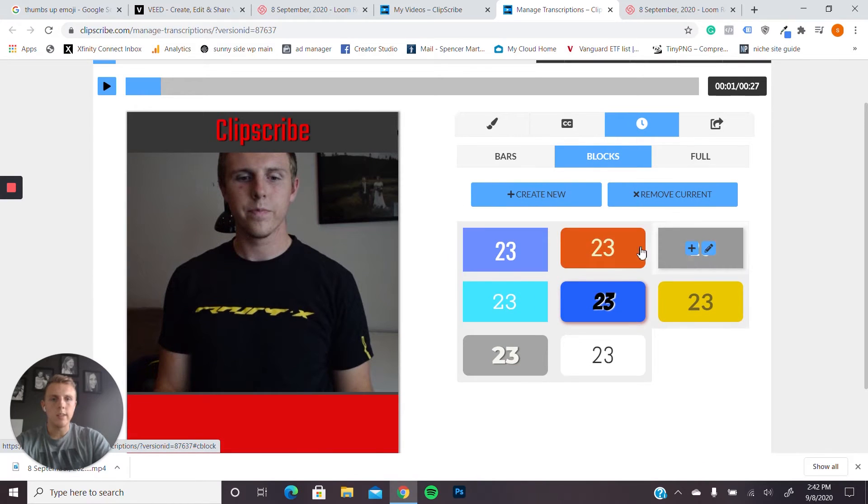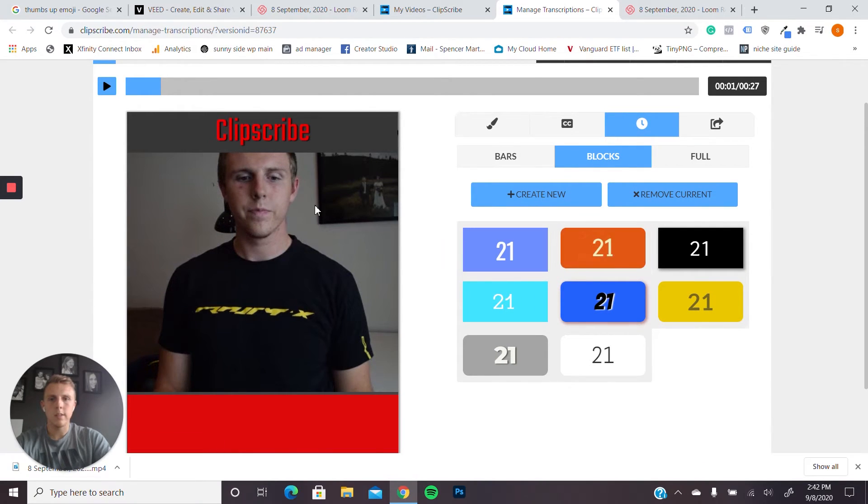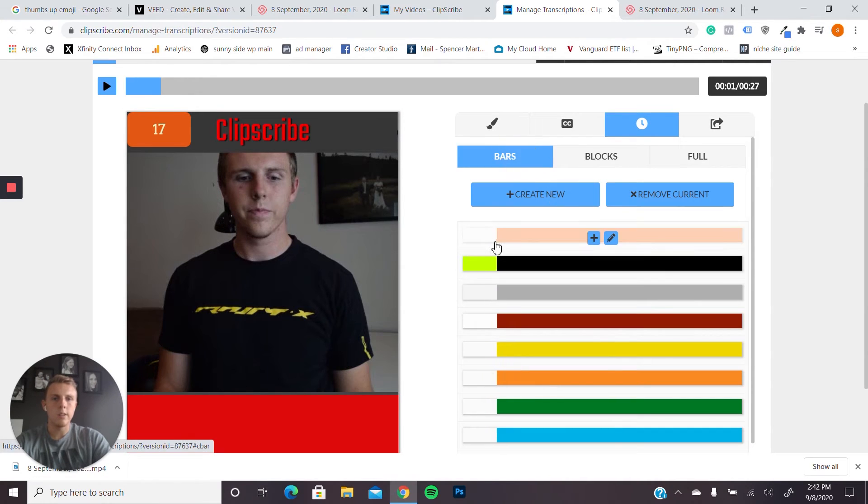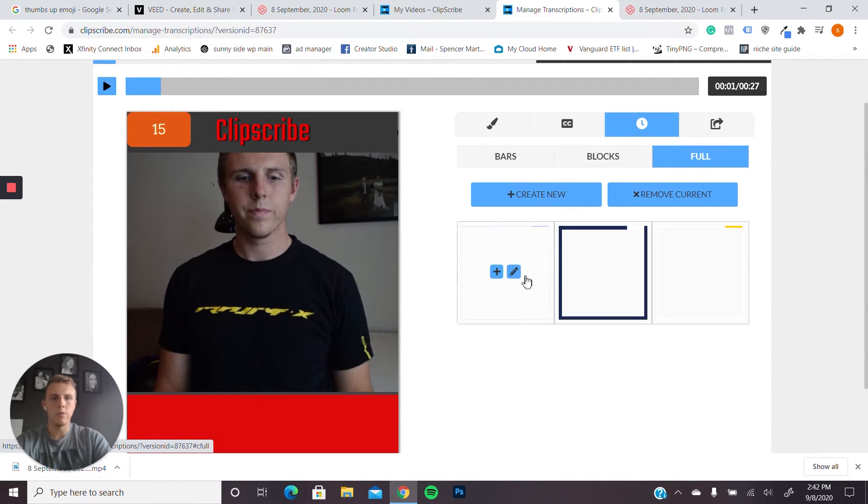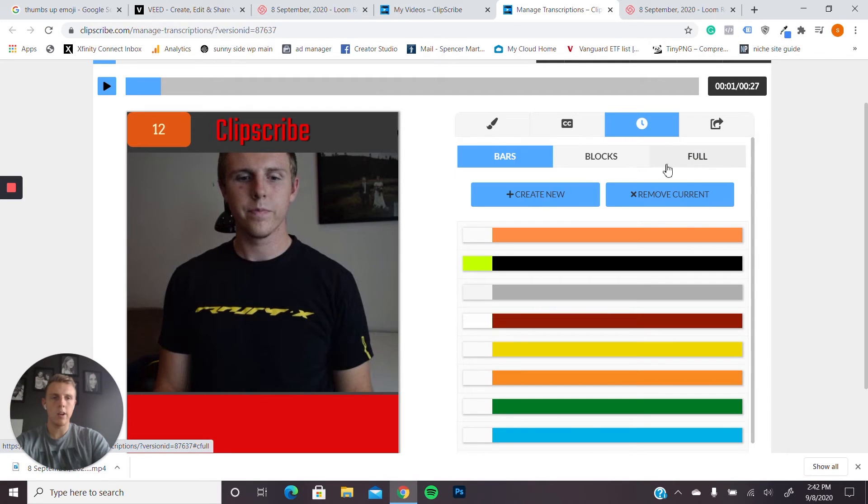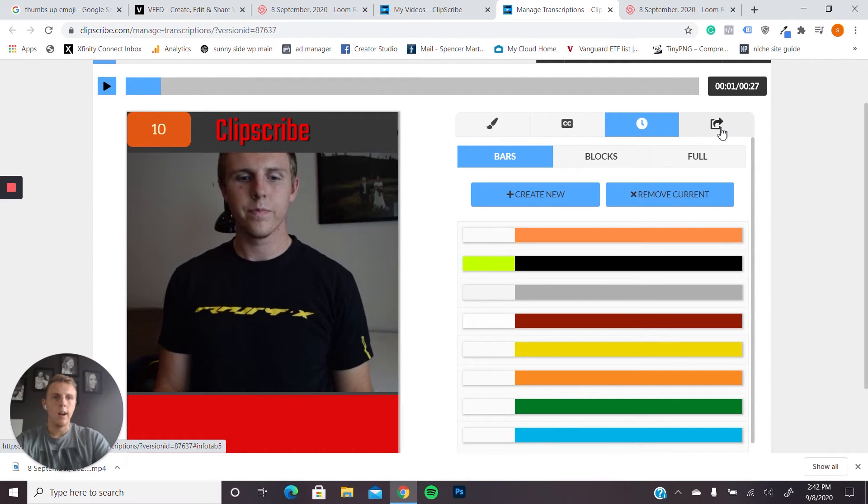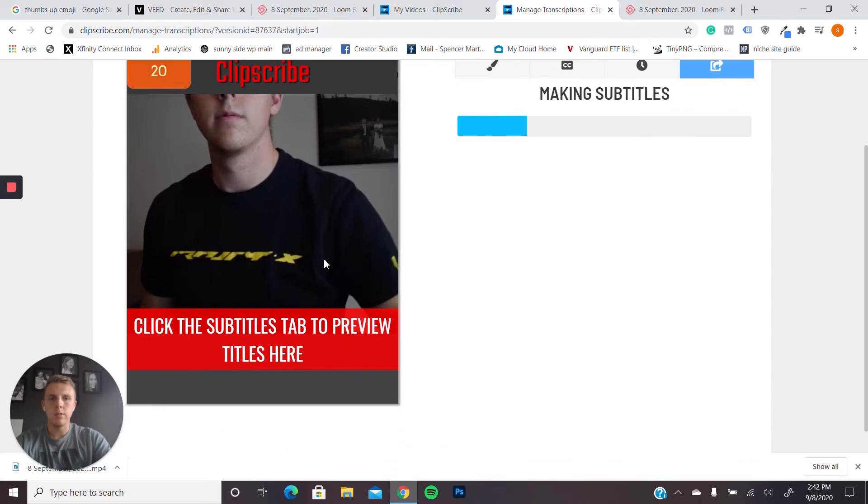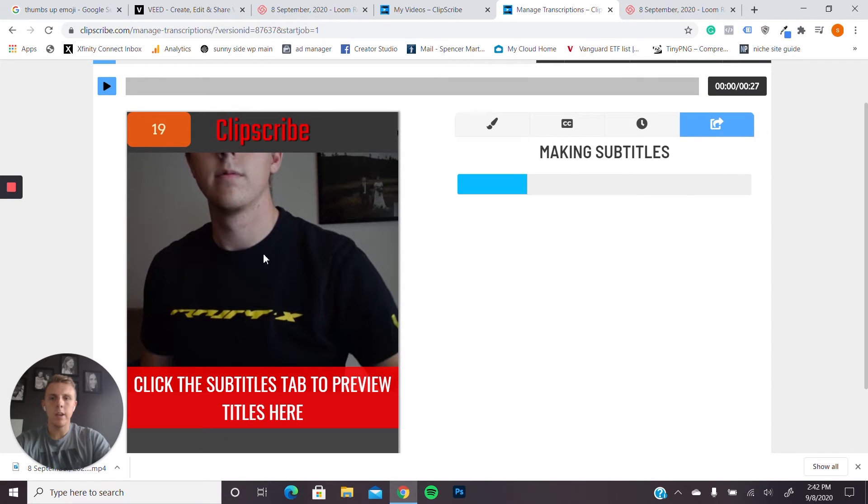Anyways, the cool thing is you can add blocks. These are like the timers. They show how much longer they have. You can also do bars that are that progress bar, or you can do a full. So they have a couple of different options there. And then you can save it. It can take a minute to make the video, but once it's done, it'll let you know.